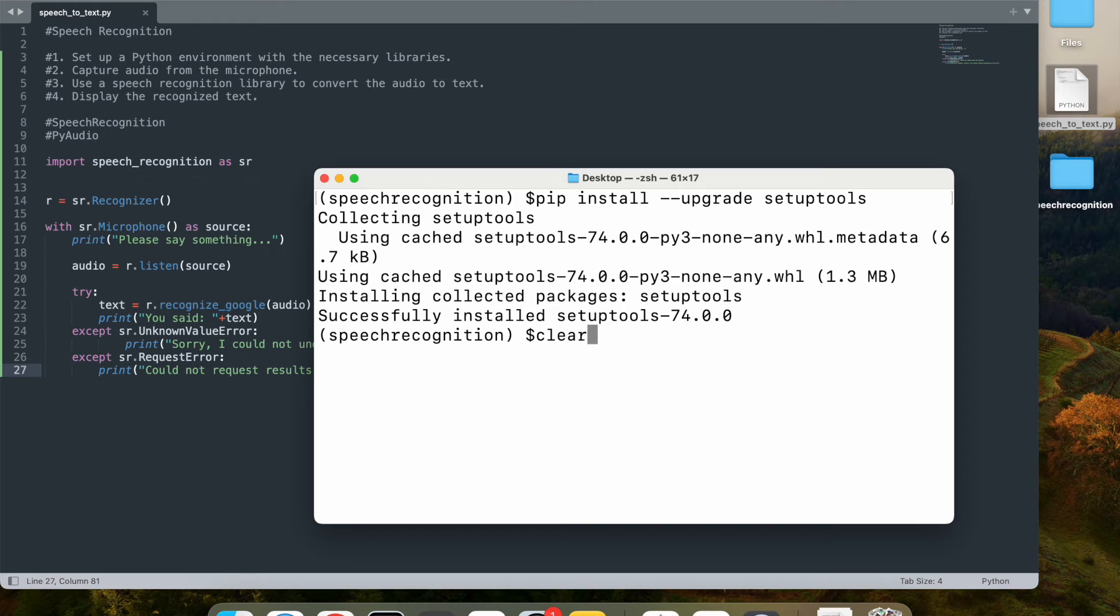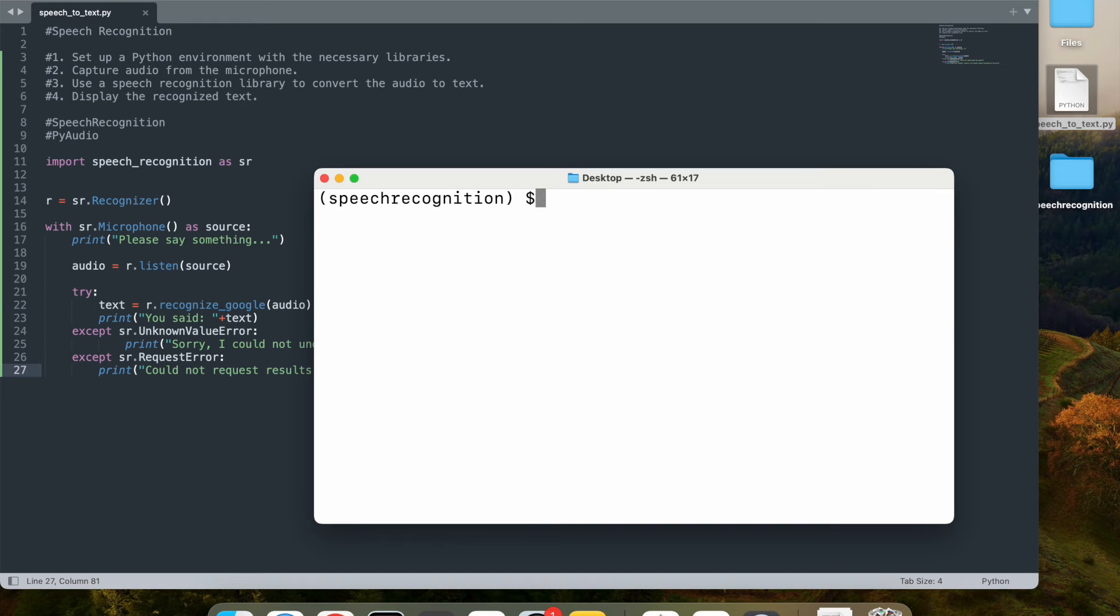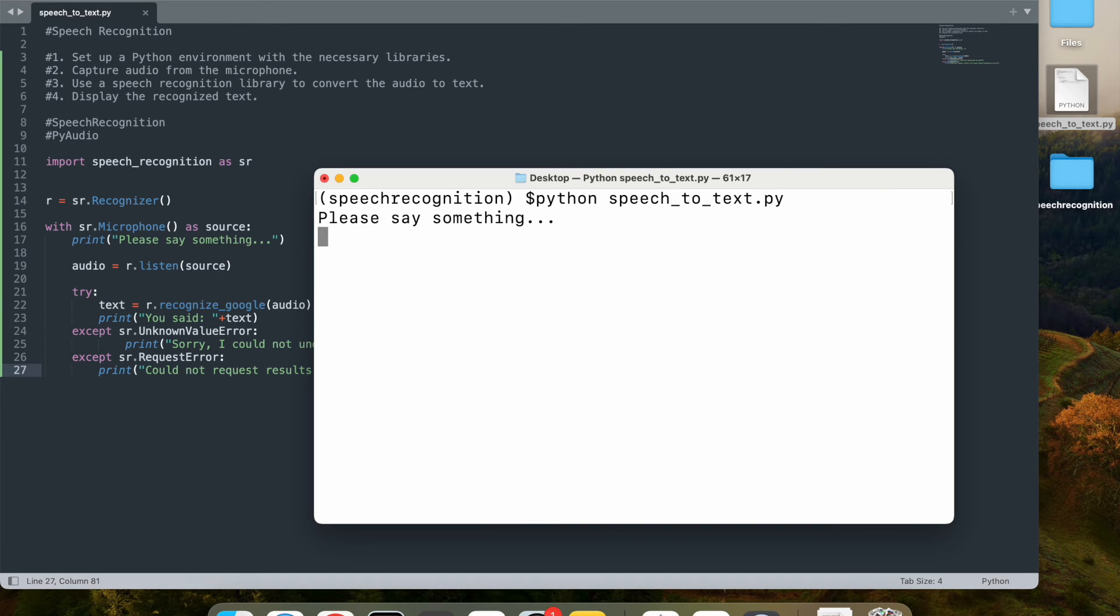Once I have that, now it should work. So I'm just going to run that Python again. So it says, please say something. And I'm already saying something. Let's see if it can listen to my voice and convert it into text.